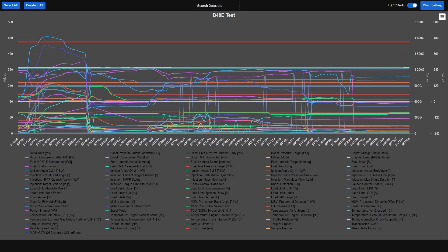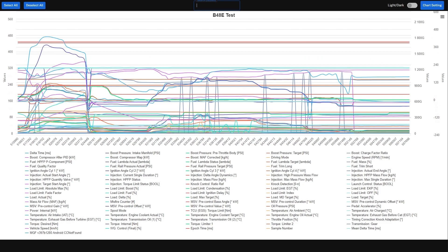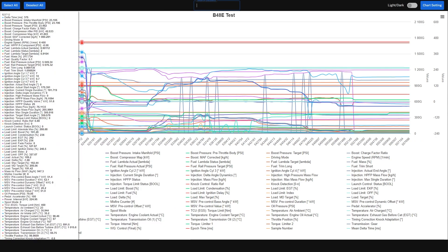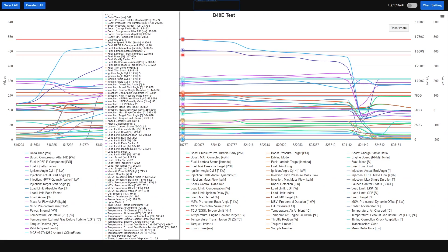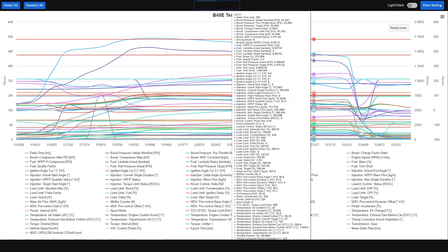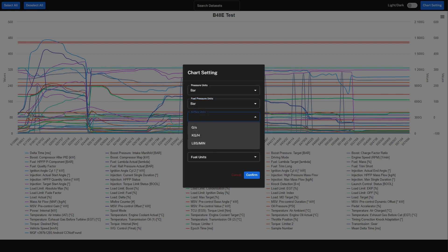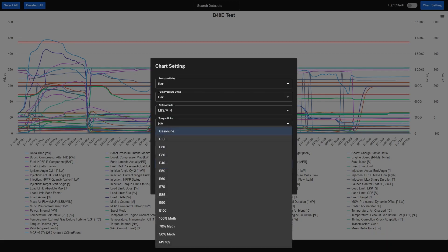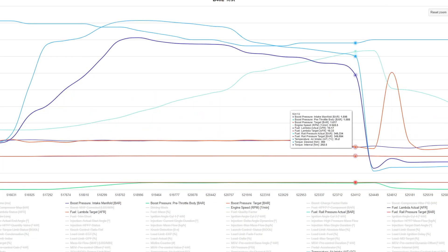The biggest functionality of the data log viewer is the ability to visualize up to 120 channels on a computer or mobile phone screen. You can highlight certain channels, select or deselect all channels, toggle dark or light mode, and search for individual channels by name — which is very useful when dealing with many channels. We also created a unit of measurement changer, so as a tuner you no longer need to ask your customer to re-log in a different unit. You can set it to PSI, kPa, or hPa post-datalog recording. You can even scale fuel to be relevant to the ethanol, methanol, or gasoline you're using, whether in lambda or AFR.